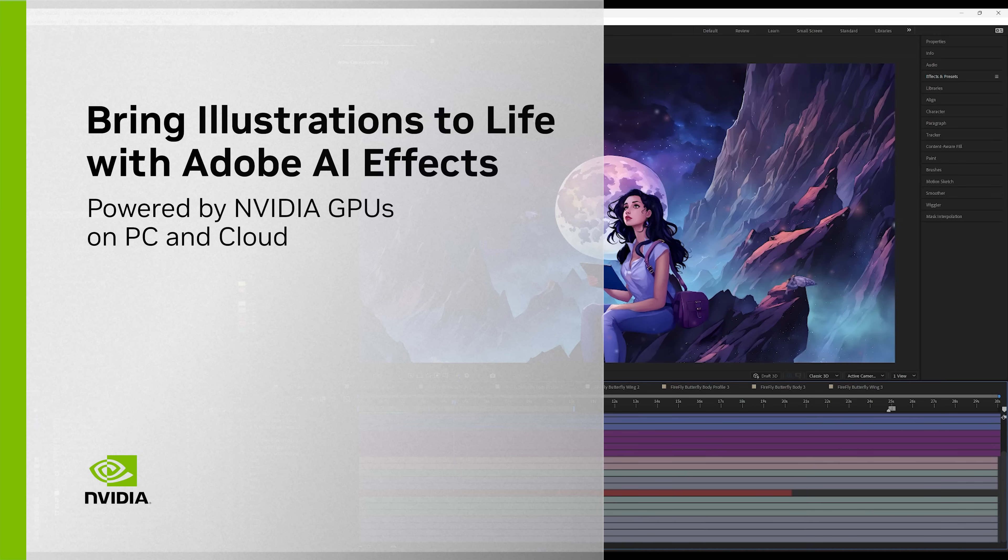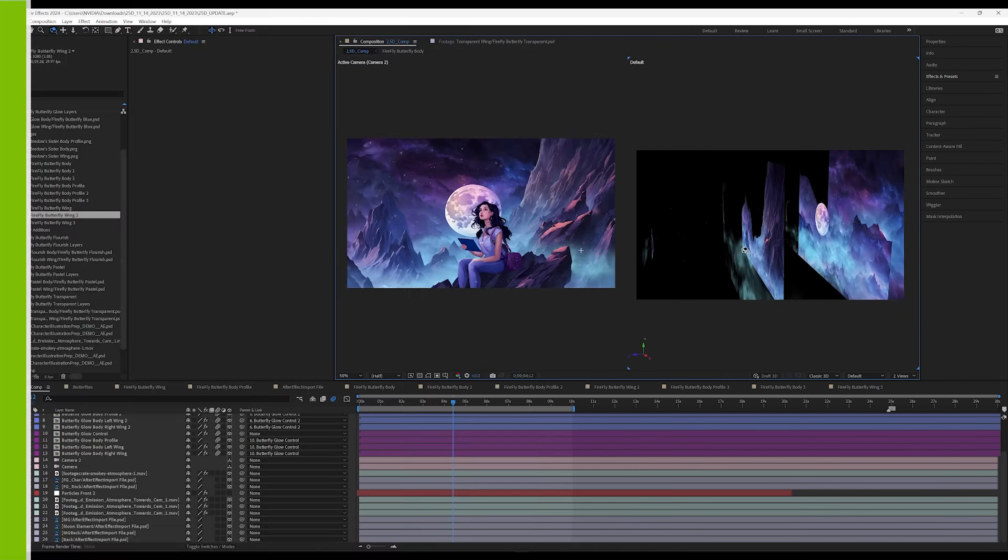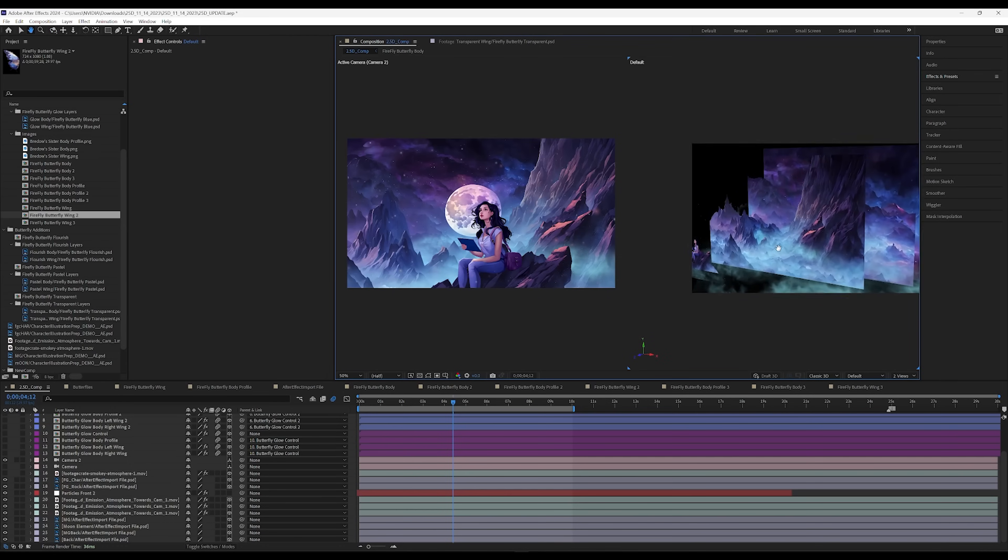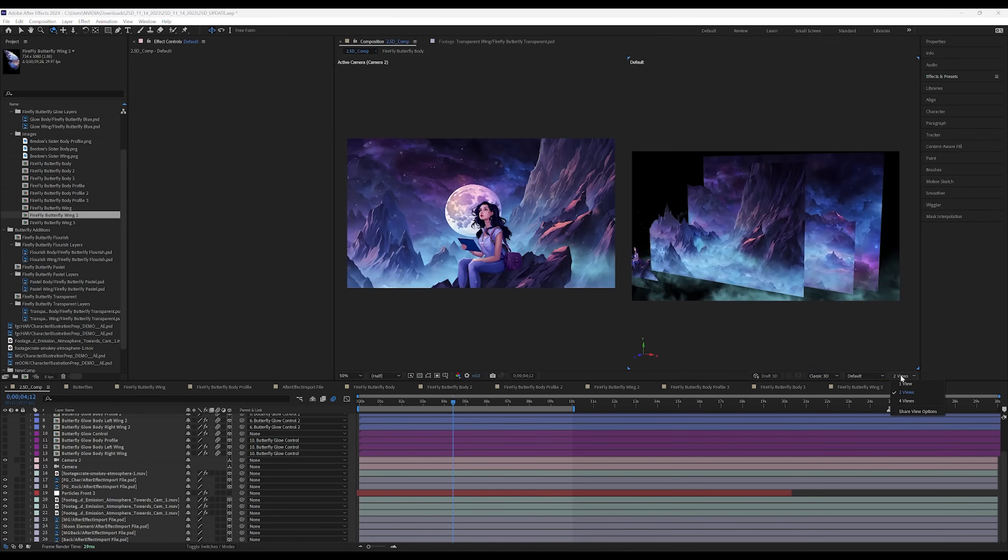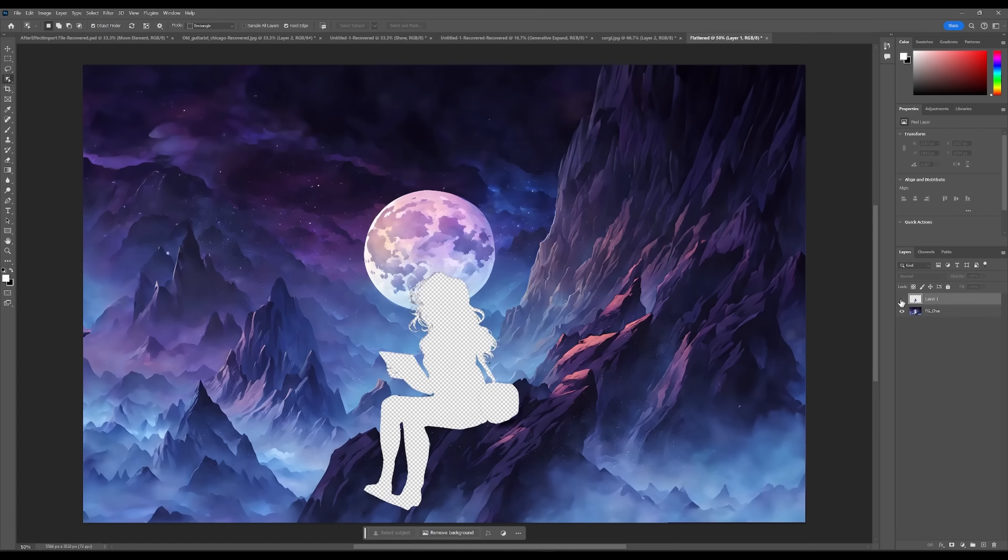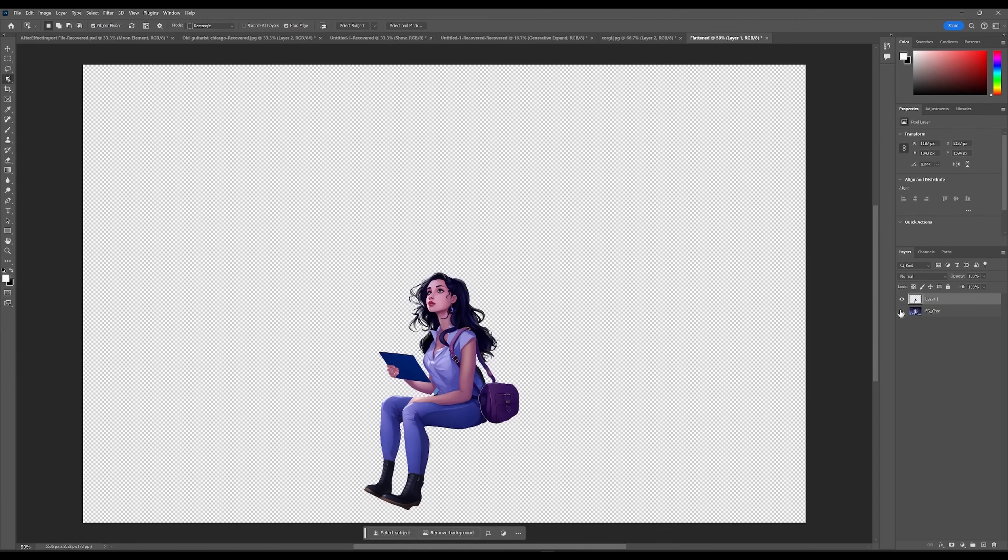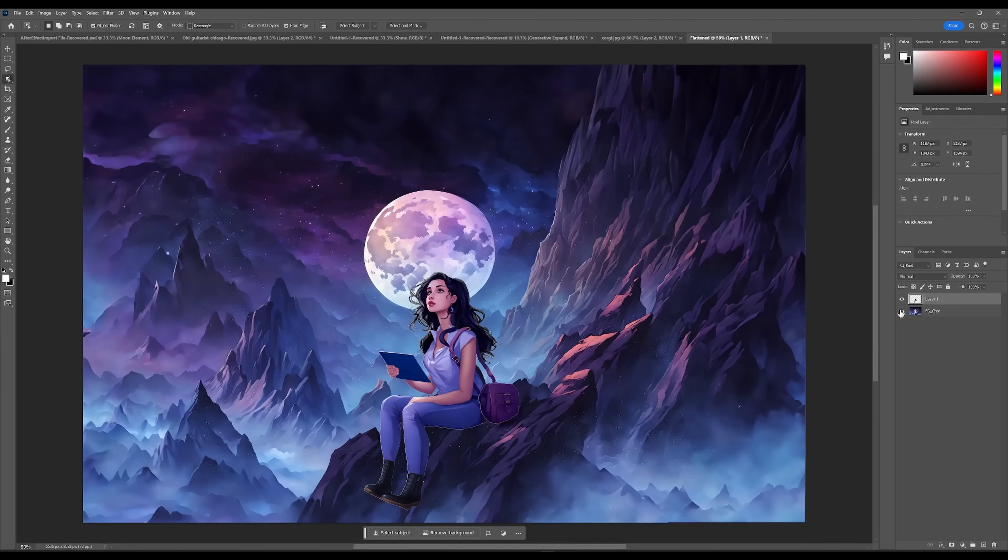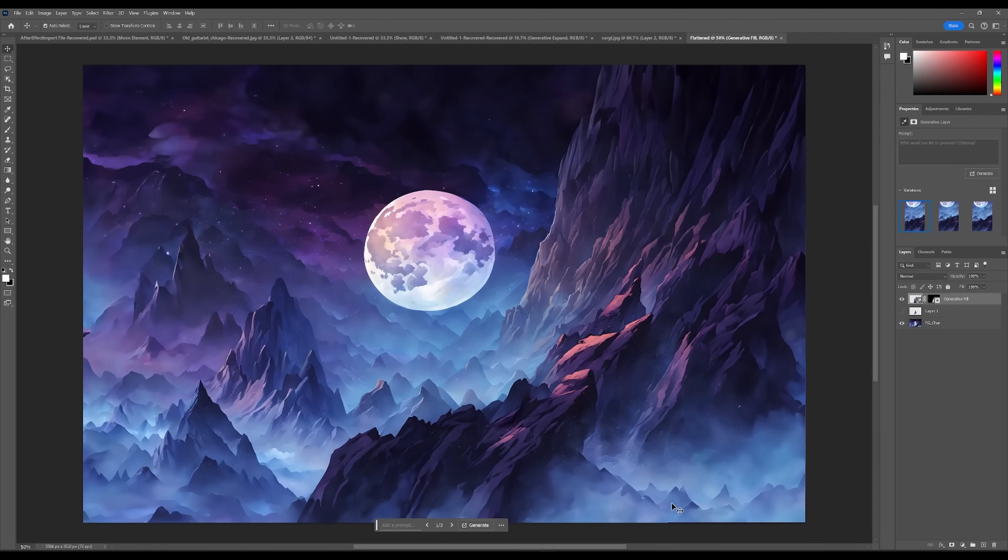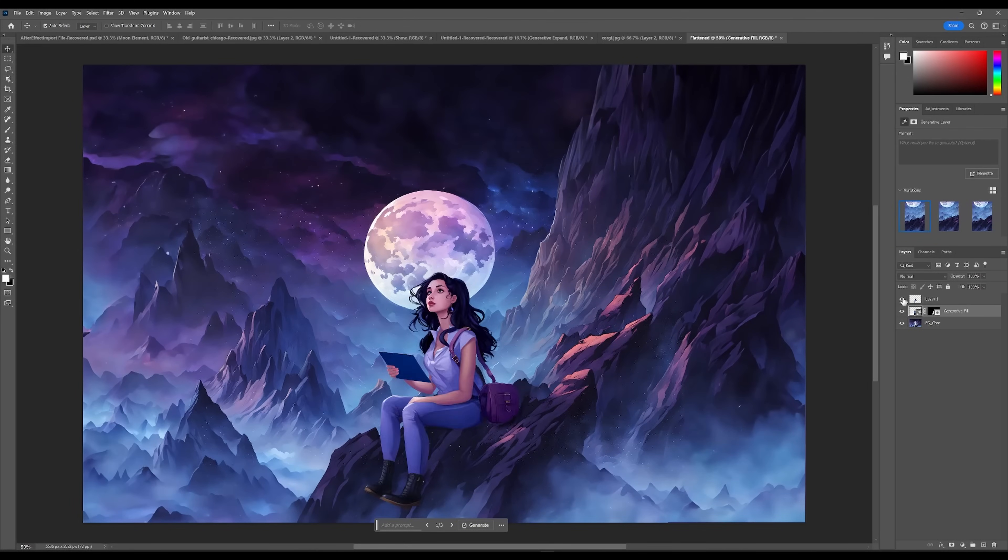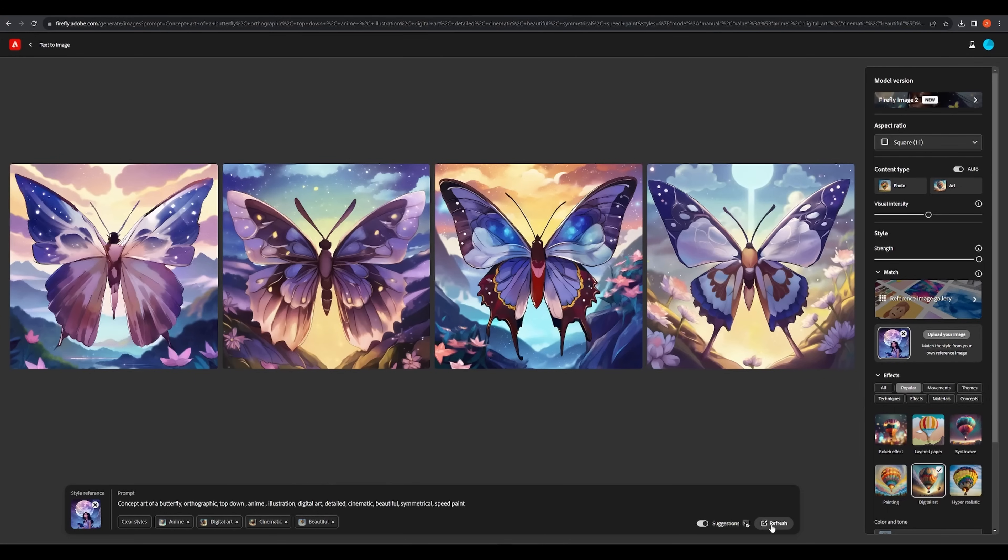NVIDIA Accelerated AI is enhancing creative workflows in the cloud and on PC, saving artists time and empowering their ideas. Apps like those in Adobe Creative Cloud now feature many of these incredible AI tools, including Adobe's generative AI, Firefly.